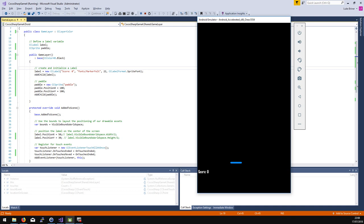Hi guys and welcome back to video 3 of this series on writing 2D games in Visual Studio using CocoSharp. In the last video we left our bat and ball game with just a bat or paddle and no ball, so it's pretty rubbish at the minute. We've got a label but it doesn't really do anything other than say zero.